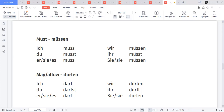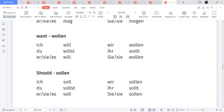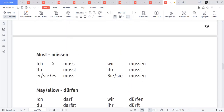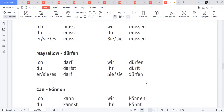There are a total of six modal verbs in German. Let's learn the pronunciation. The first one is 'müssen' — must. The conjugation: ich muss, du musst, er/sie/es muss, wir müssen, ihr müsst, sie/Sie müssen. You can pause the video and look at the pronunciation and conjugation.